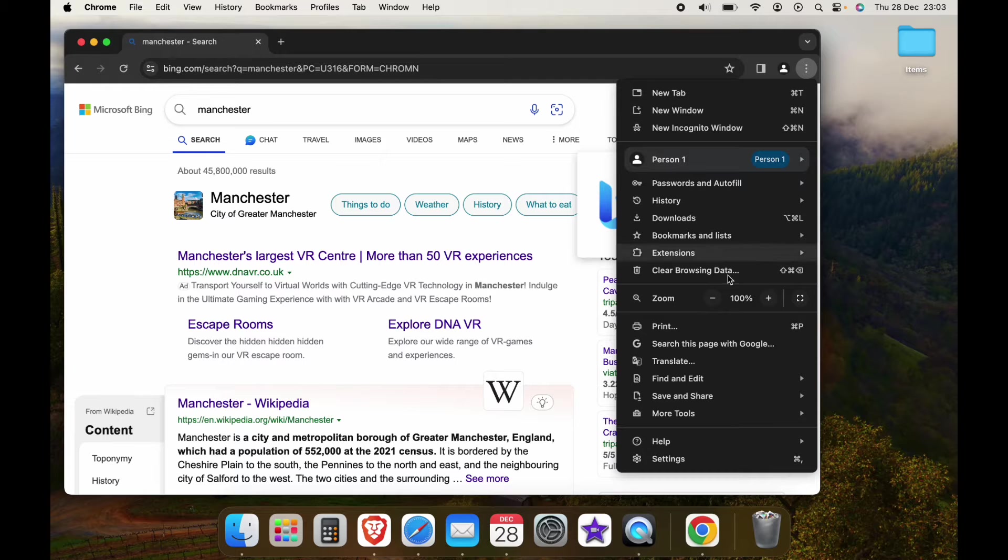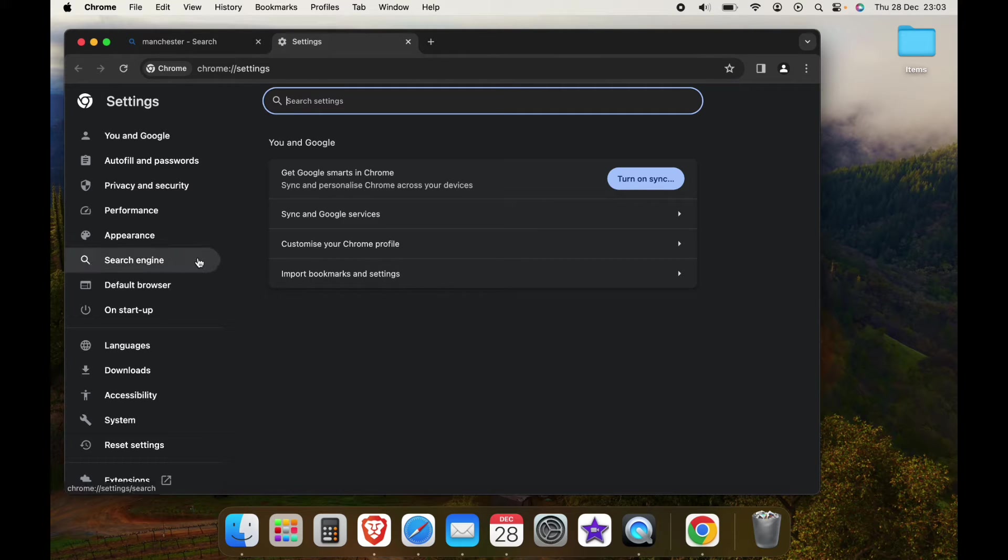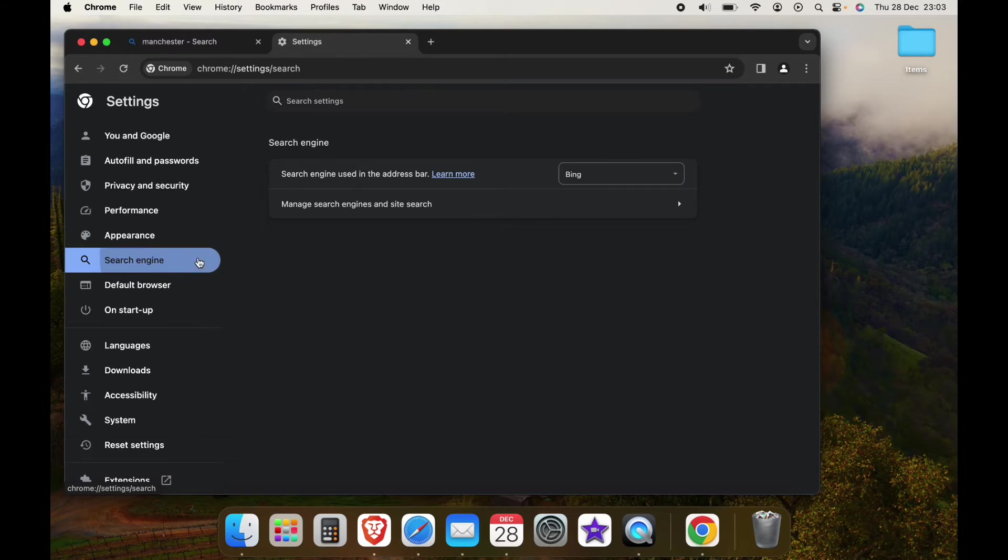Press these three little dots in the top right hand corner and come down to the settings. Then you want Search Engine here on the left.